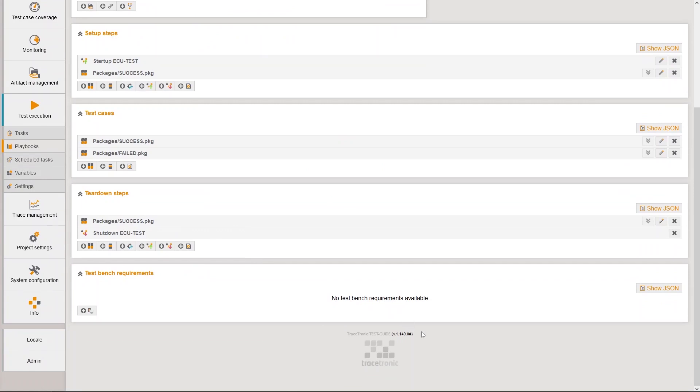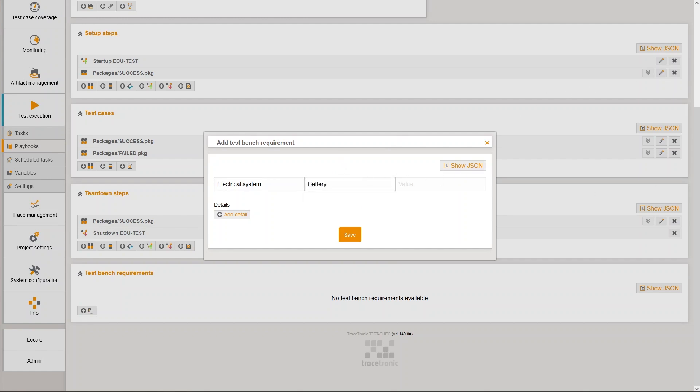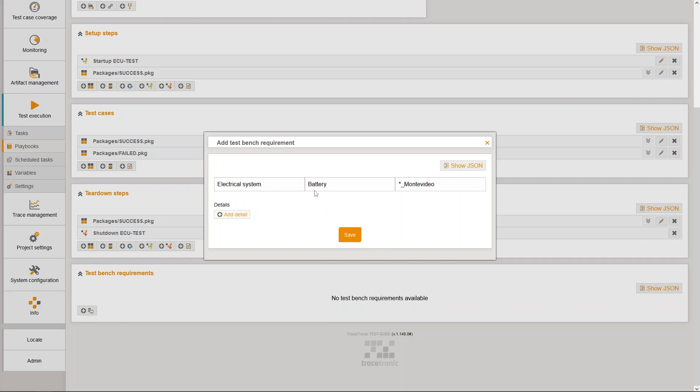We also specify a test resource requirement. This playbook can be executed on any test resource which has a category electrical system, a label battery and a value that ends with the underscore Montevideo.